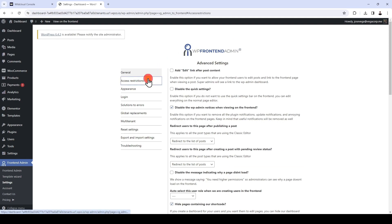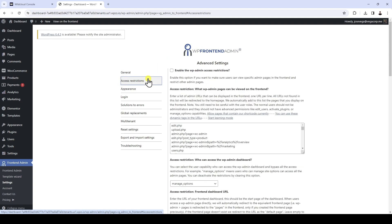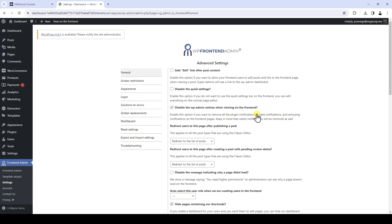Let's move to the access restrictions settings. This field allows us to define which WP admin URLs can be accessible from the front-end. Since we already created the pages, let's click this link to allow the pages that contain the WP Front-end Admin shortcode. This will add the URLs that are inside the shortcodes to the group of pages that can be used in the front-end. The other pages of the WordPress administration panel will not be accessible from the front-end.